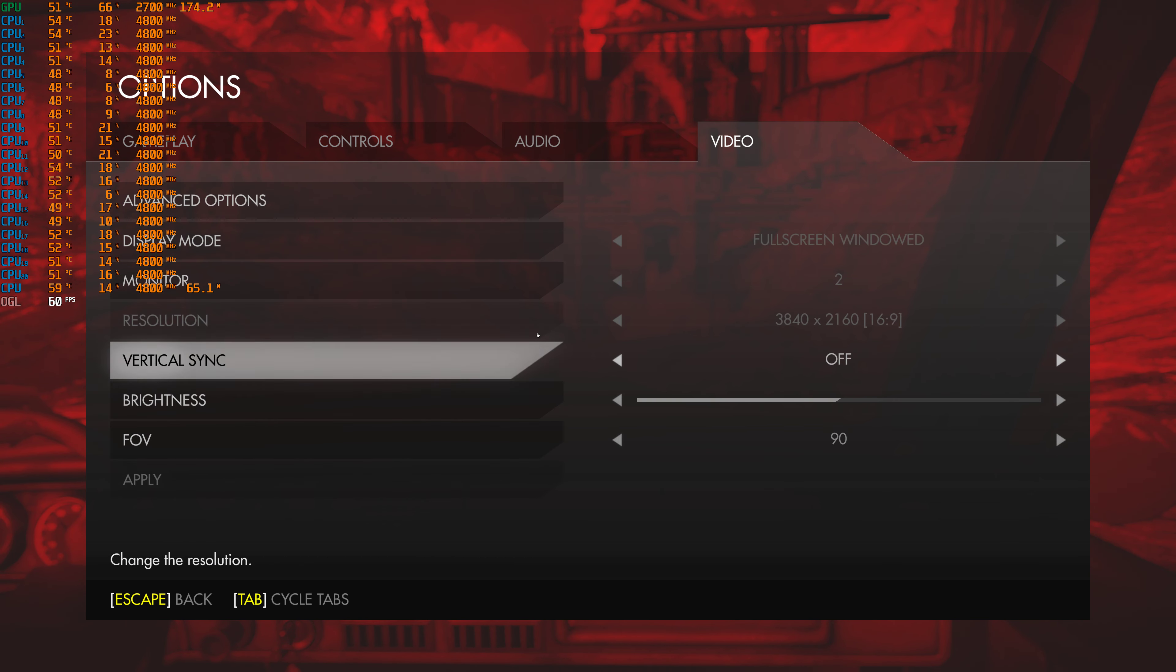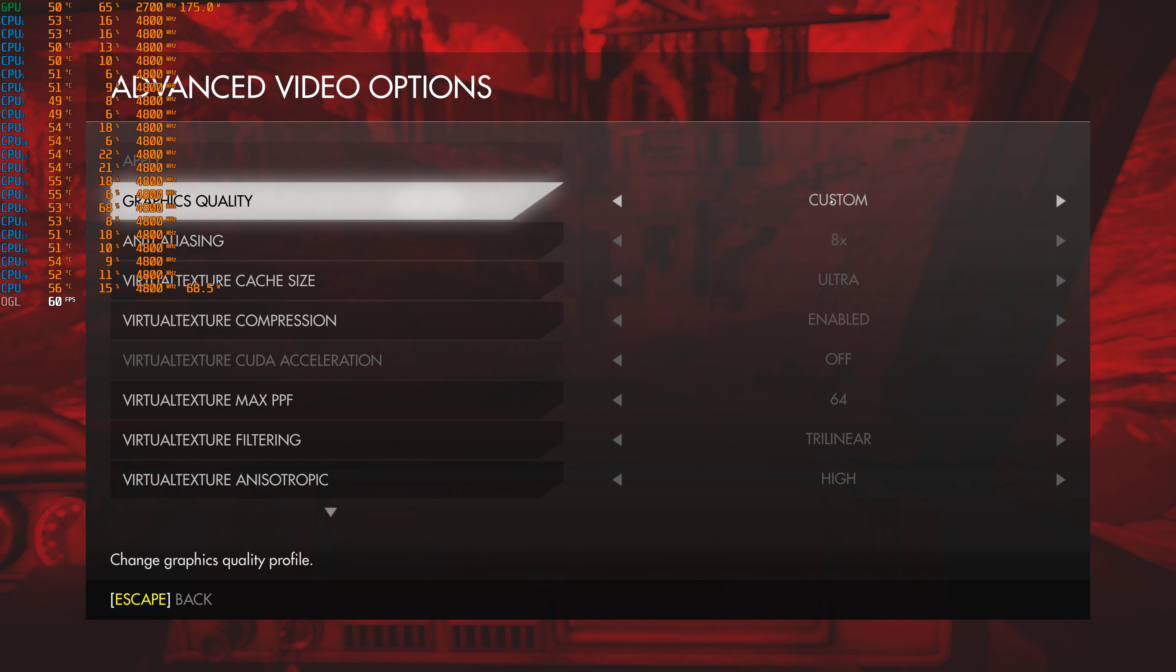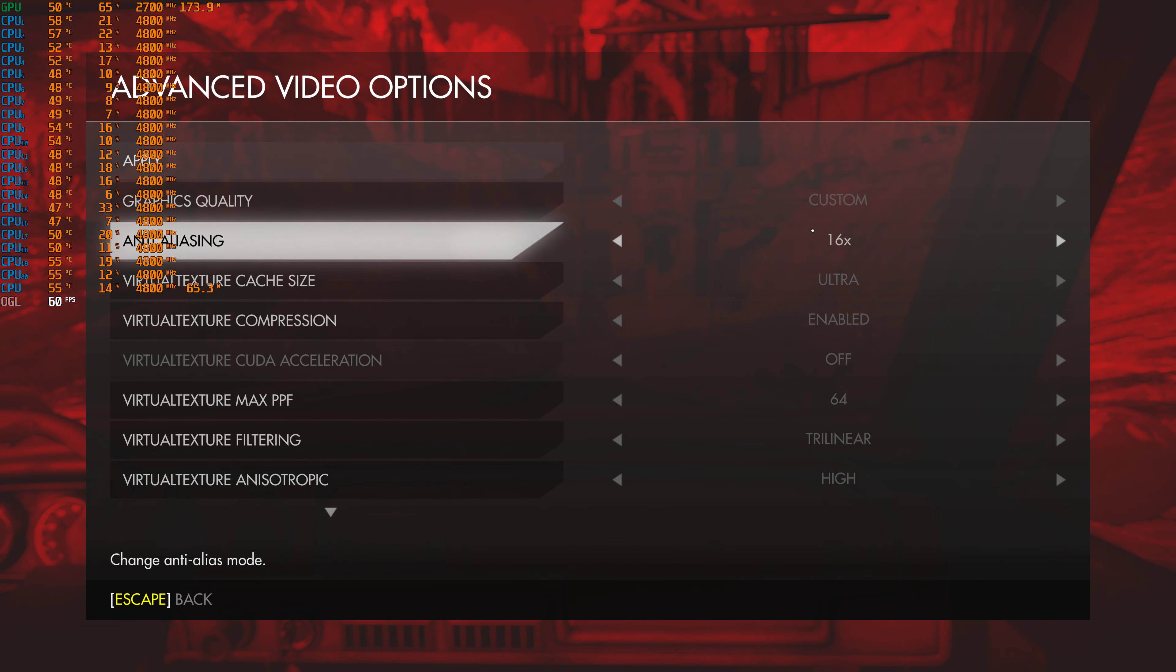Vertical sync is off. FOV is 90. Everything is maxed out. Looking at anti-aliasing, there is a 32x AA option.